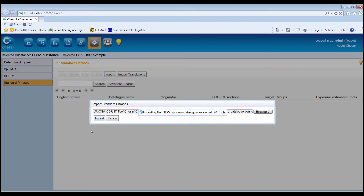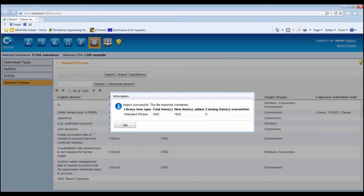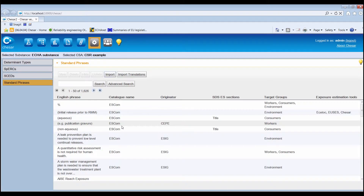During import, KESA will check the file and compare the phrases with those that already exist in the library. If needed, it will also request the user to decide on whether to overwrite existing phrases.